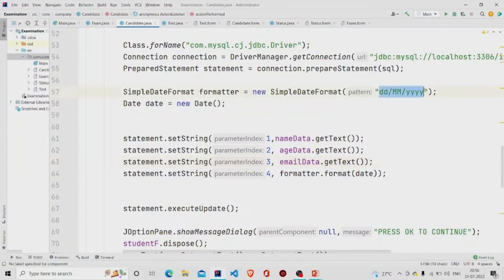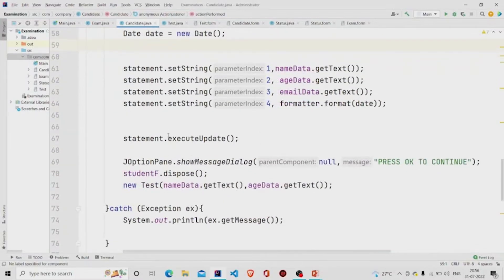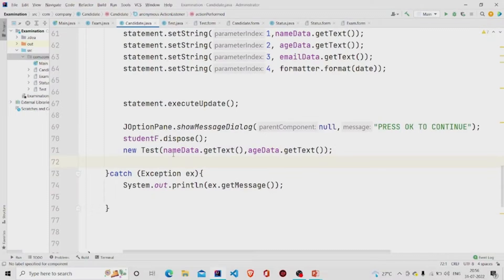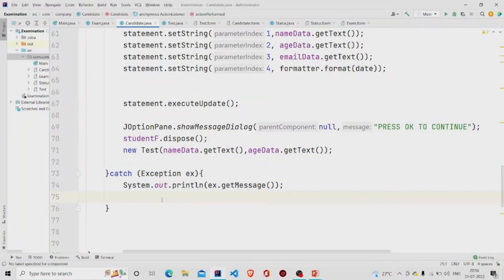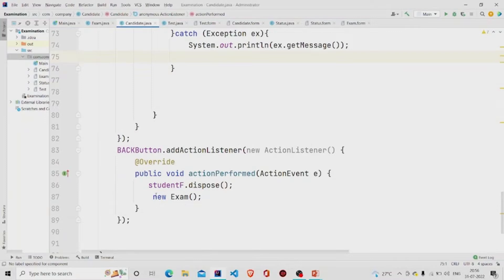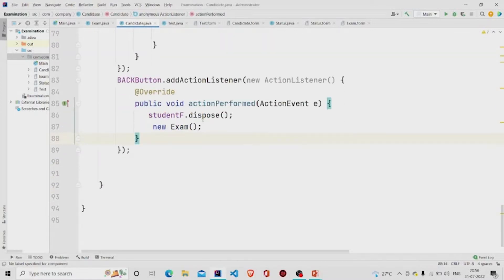Then I call executeUpdate, pop up a message 'Press OK to continue,' dispose the current frame, and initialize a new Test class object — passing two values into that class. Exception handling is included. For the Back button, I dispose the frame and create a new object of the Exam class to return to the main screen.